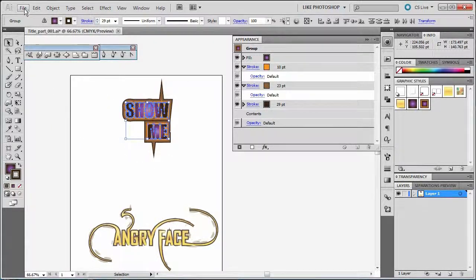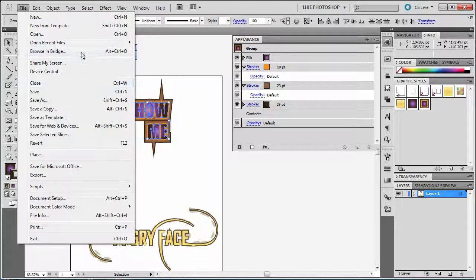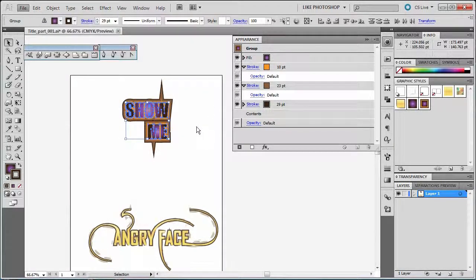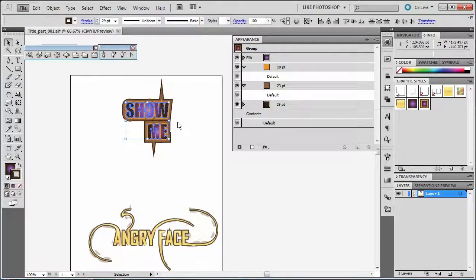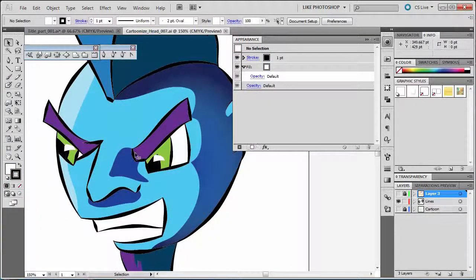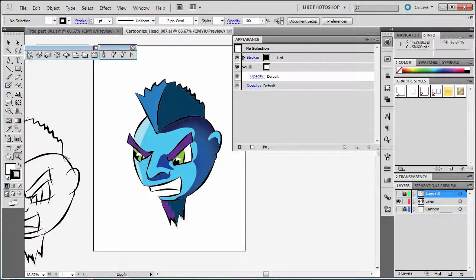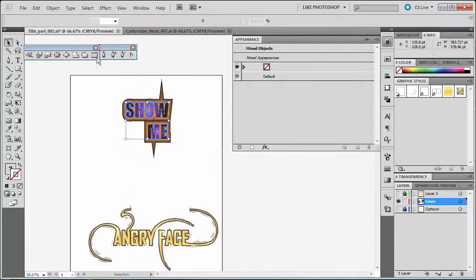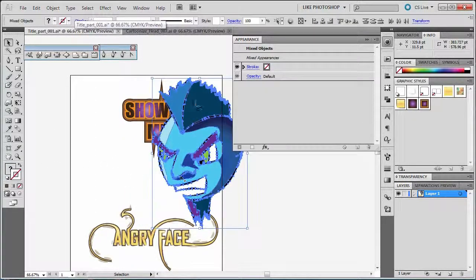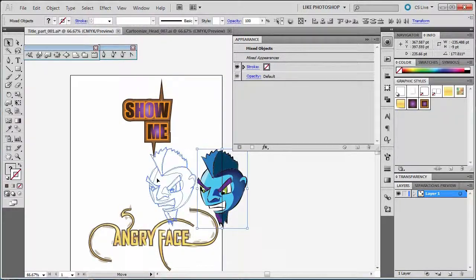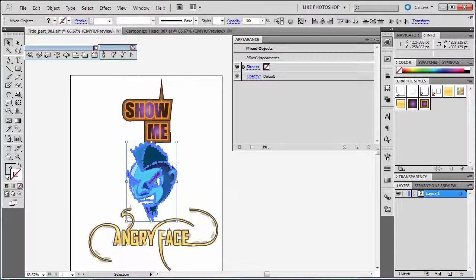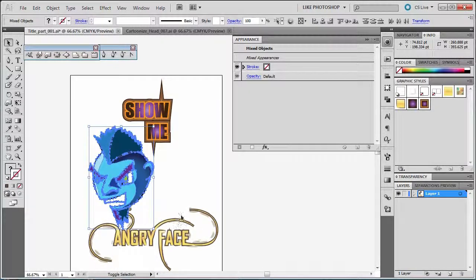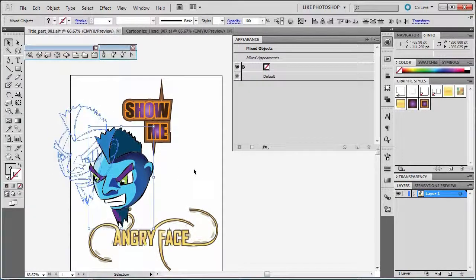And then let's go get our angry face. We'll open recent. Let's get cartoonized head seven. That should be the last one. And let's get that dude. We'll just copy that whole dude. And I'll just take them over here. And we'll paste them. Shrink them down. And put them there.